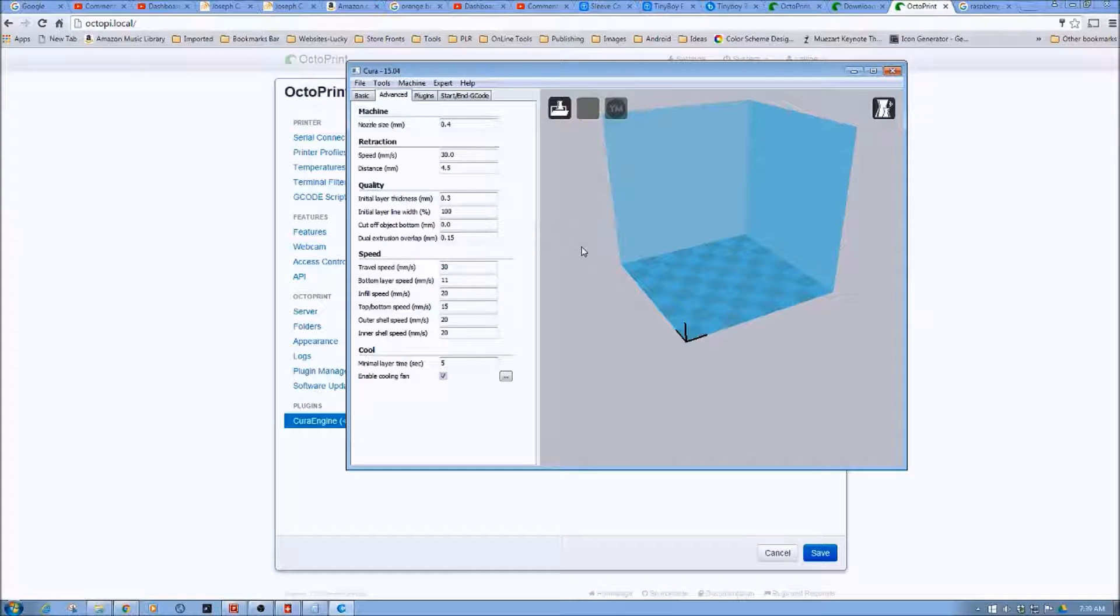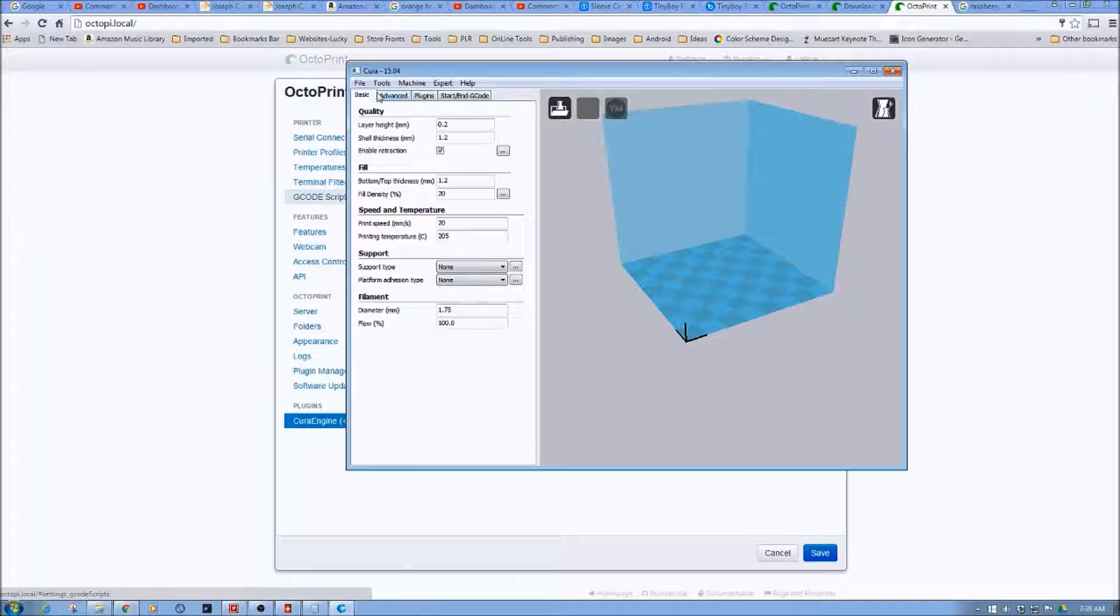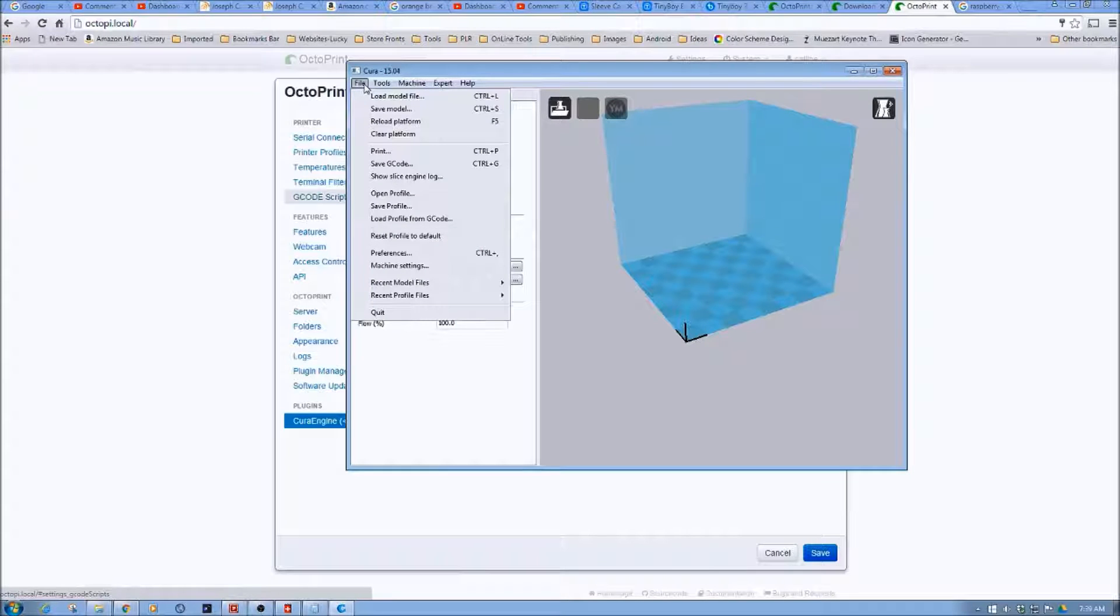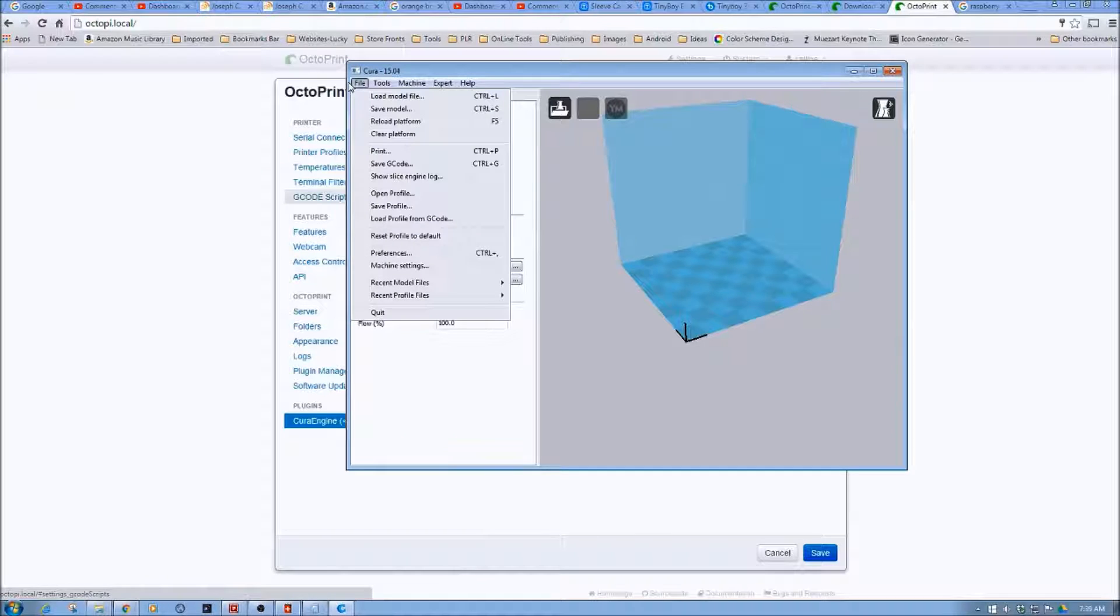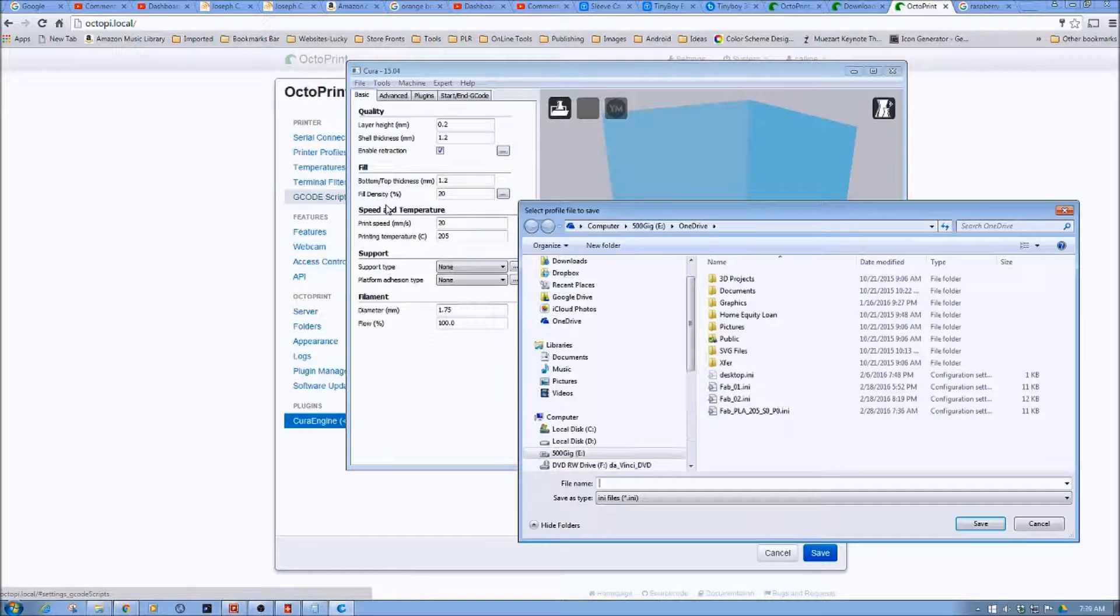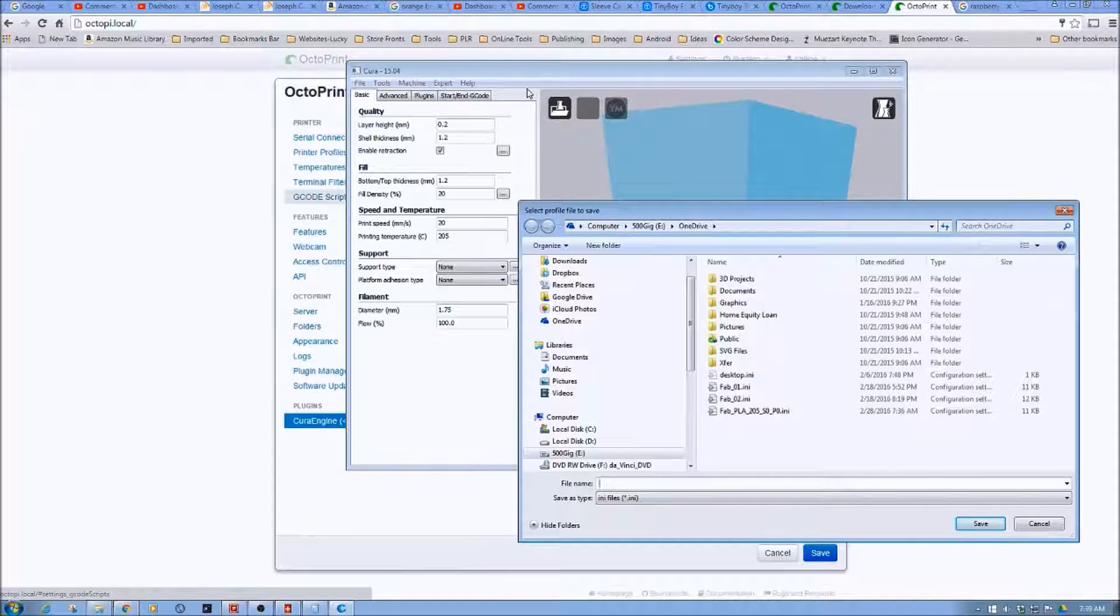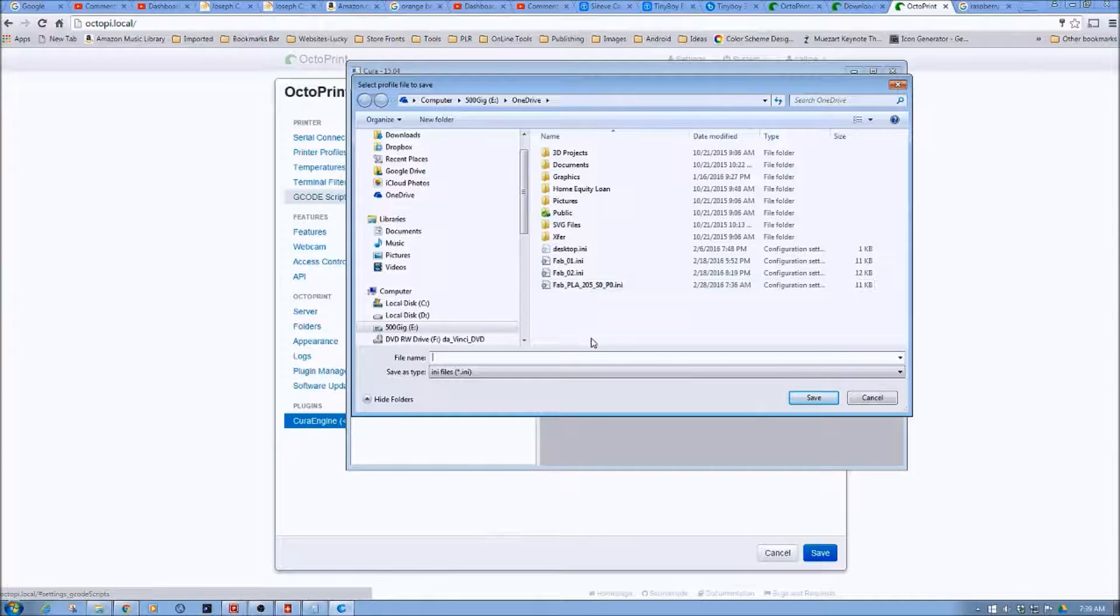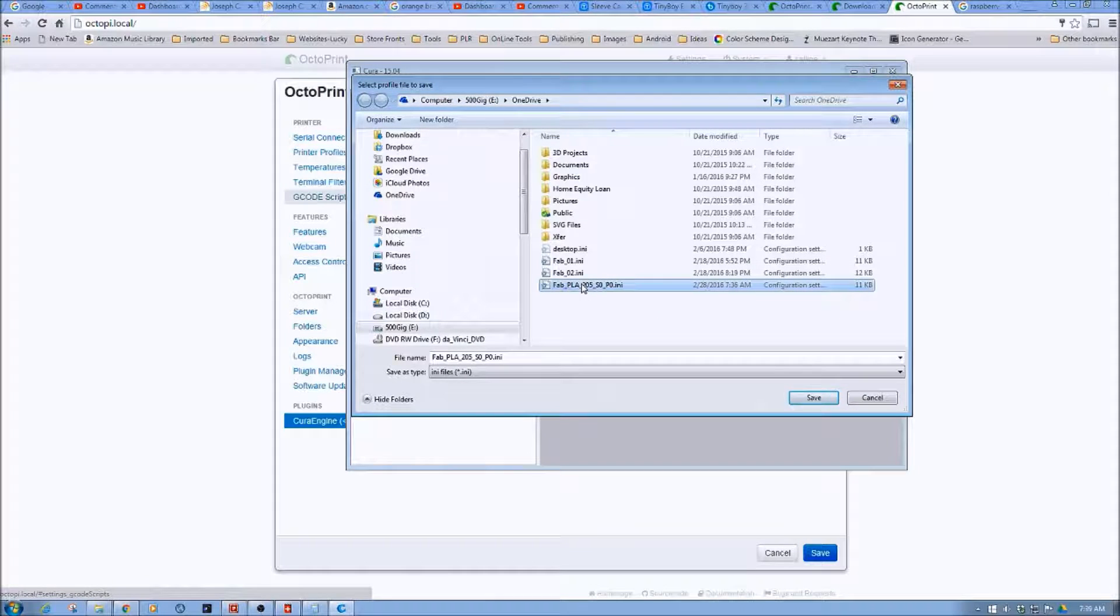So anyways, this is what it looks like. And so now what you do is you click File and you click Save Profile. There we go. I had to think about it. It's early in the morning. Sorry, folks. So as you see, I've put a couple out here.